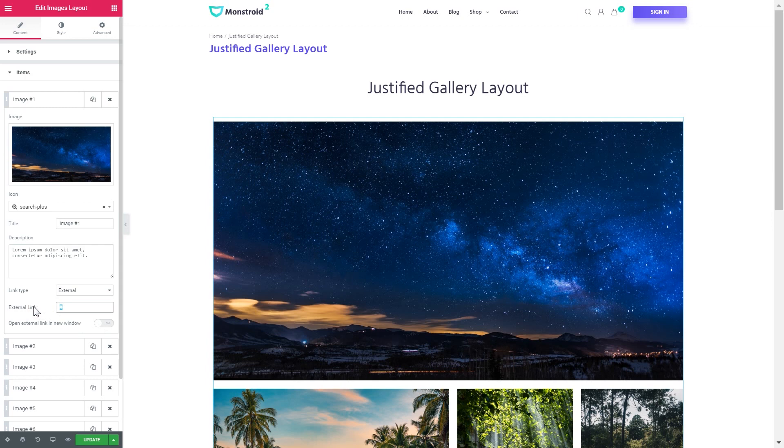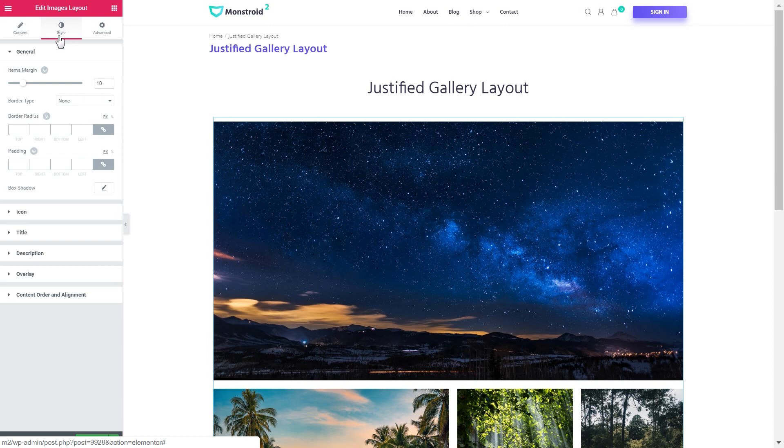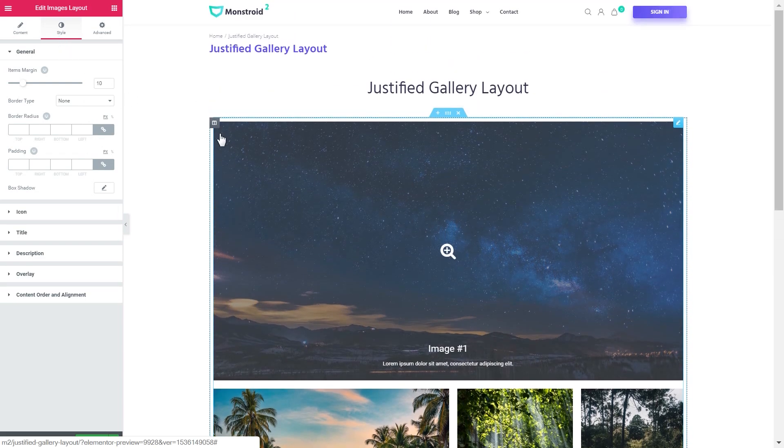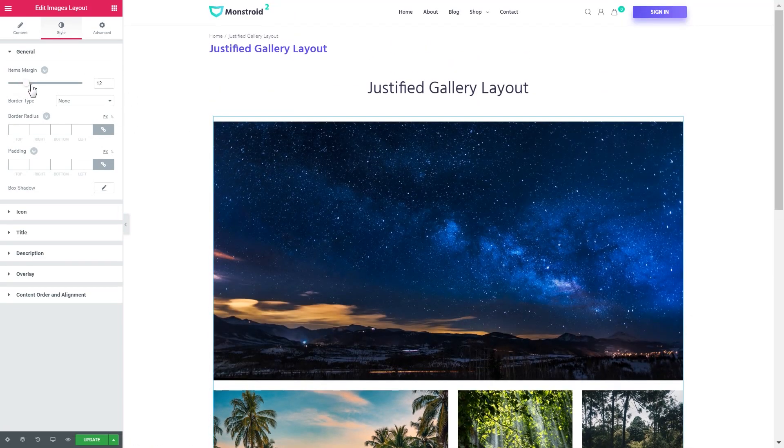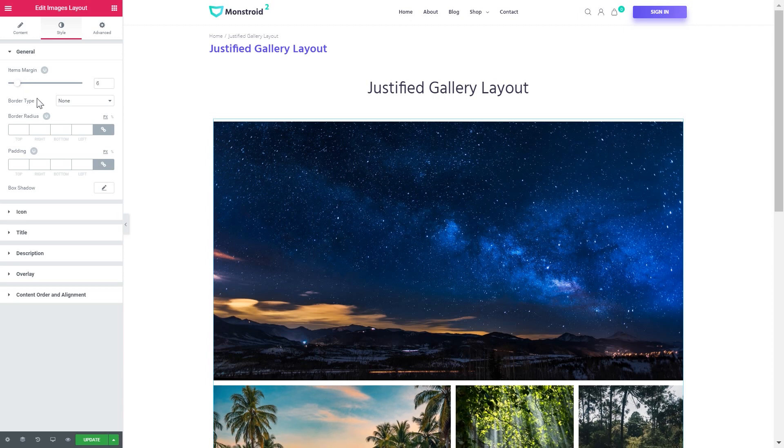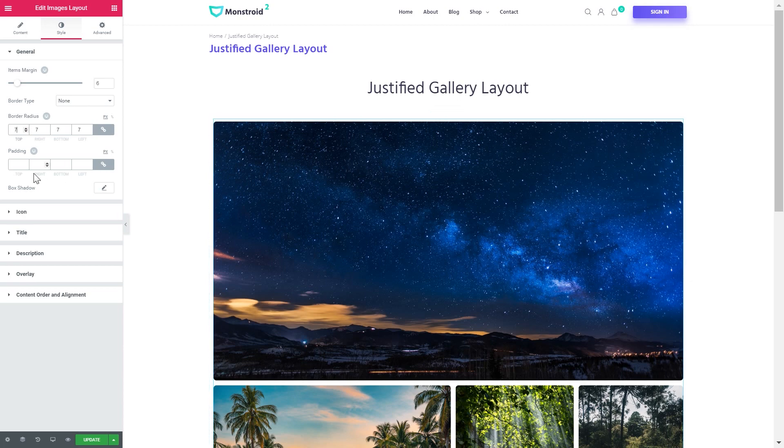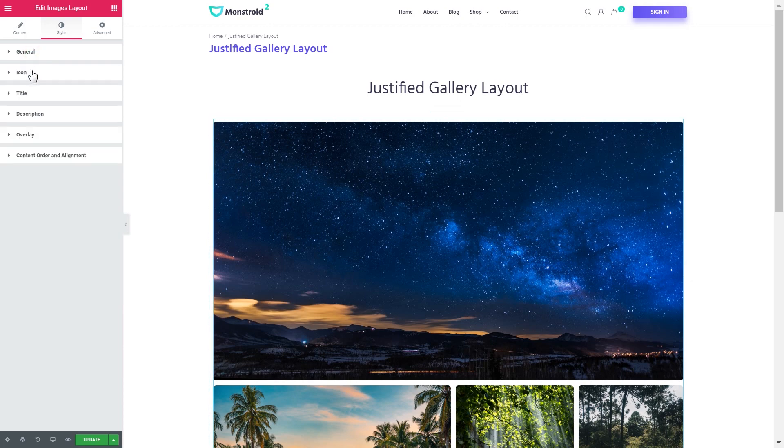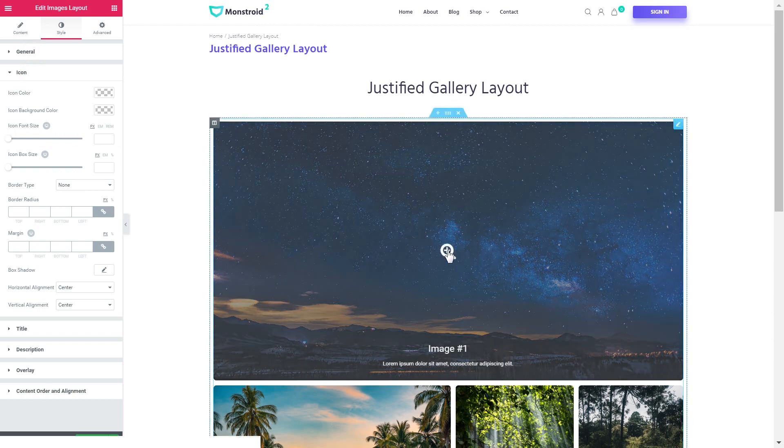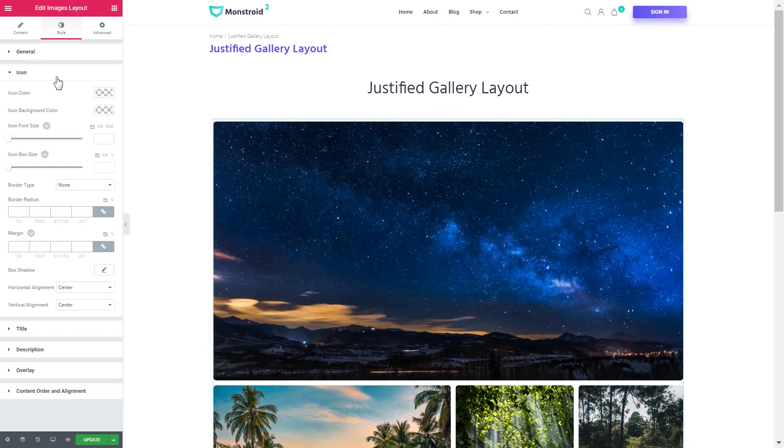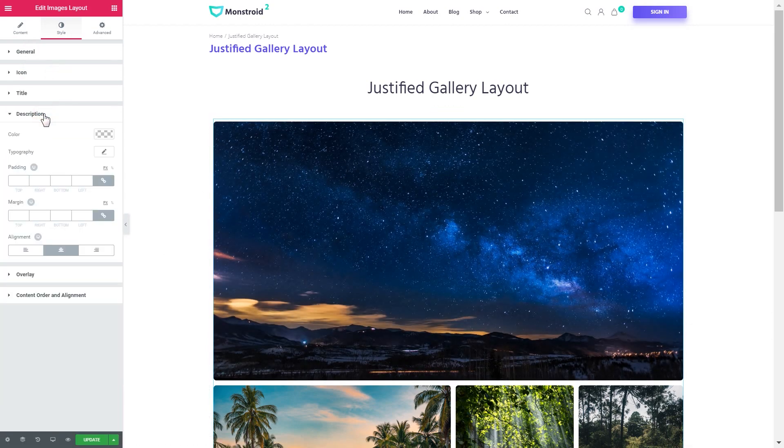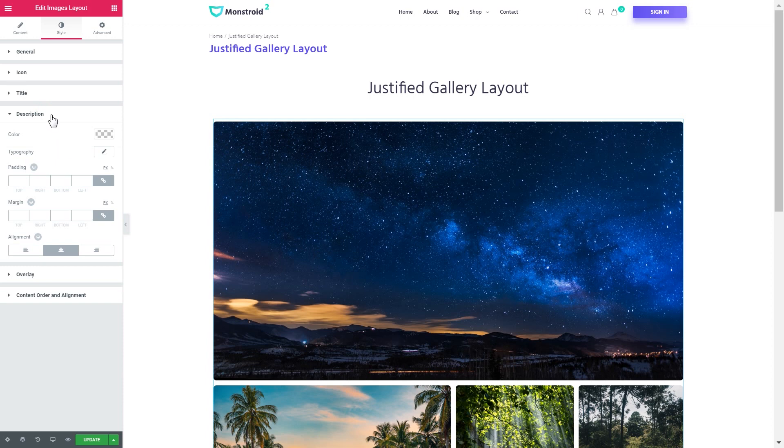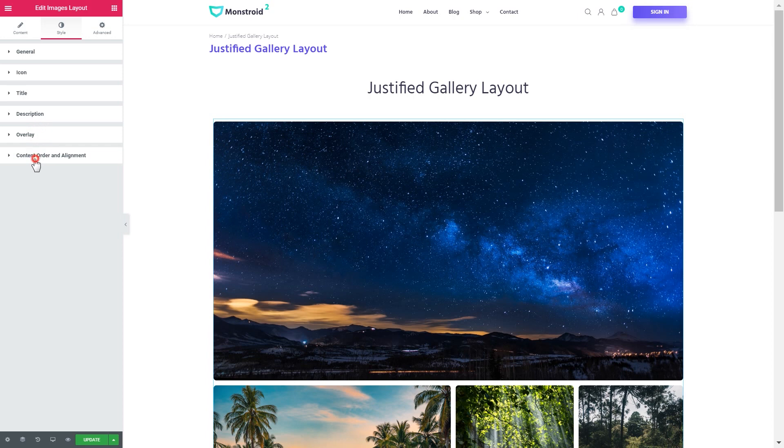You can also apply the style settings for your layout. Like you can increase or decrease the margin and it will increase or decrease the gap between the images, the border type, the border radius. You can change the style of the icon, title, description, set an overlay for your images and change the content order and alignment.